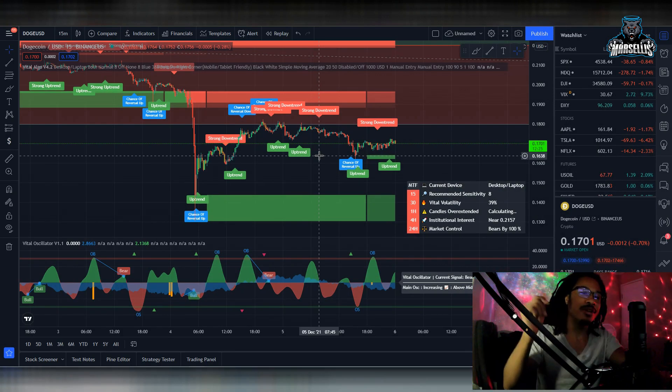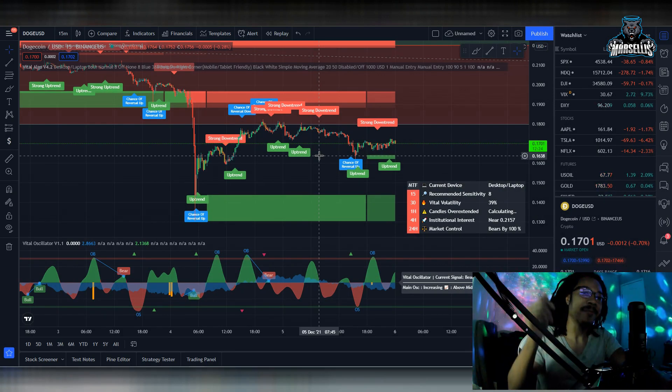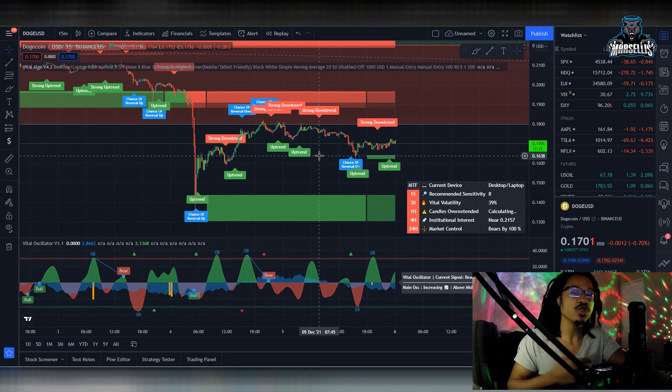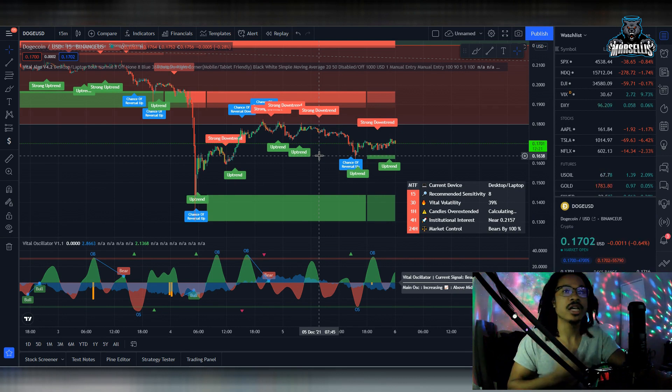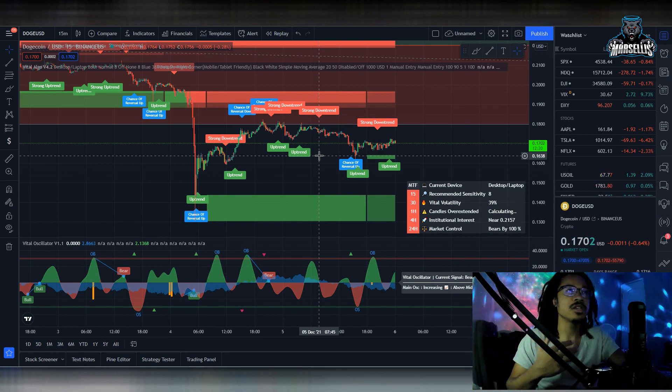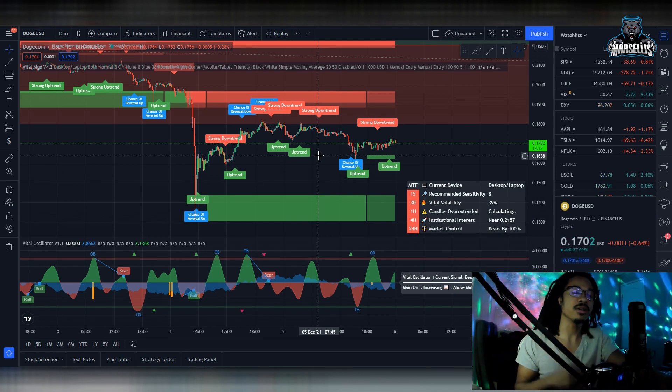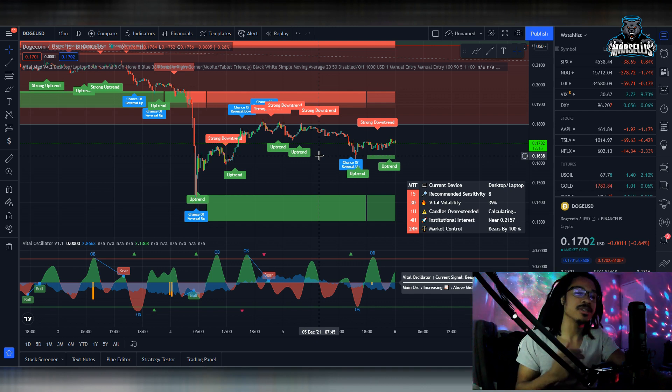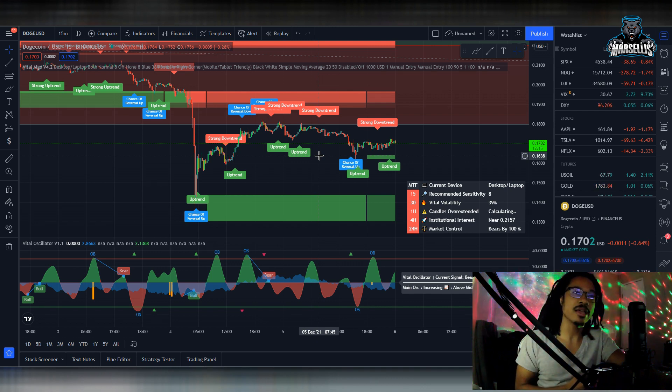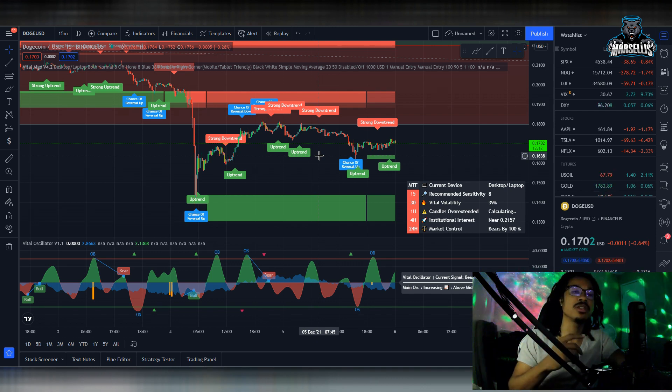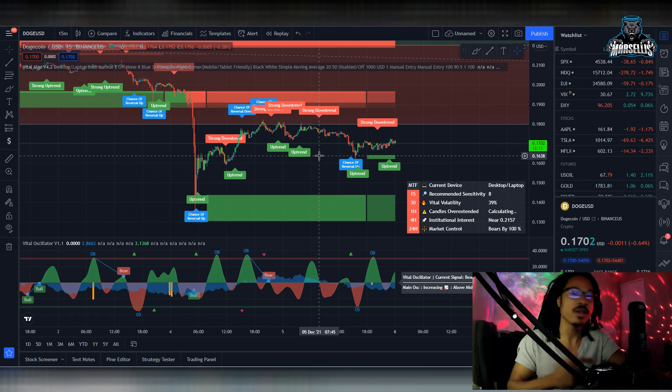What's going on everyone, it's Marcellus back with another video. We gotta go over Dogecoin here today because as you can see, we are trying to break past that 18 cent resistance, but we just got rejected again at that resistance. I'm going to explain exactly what this means for Dogecoin.